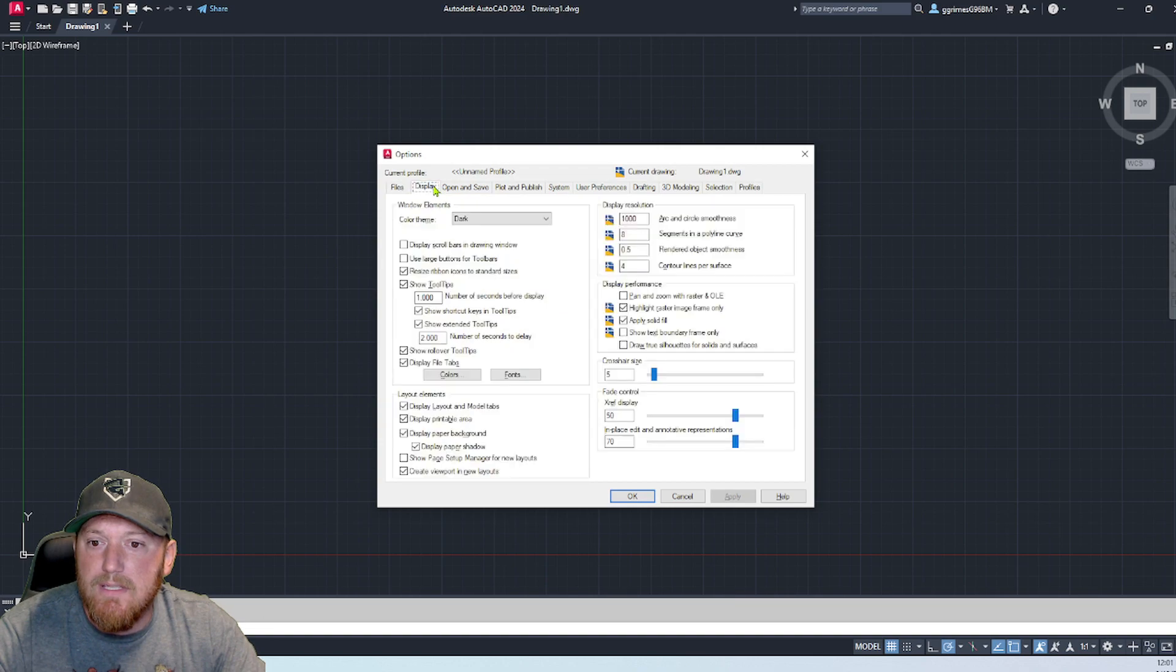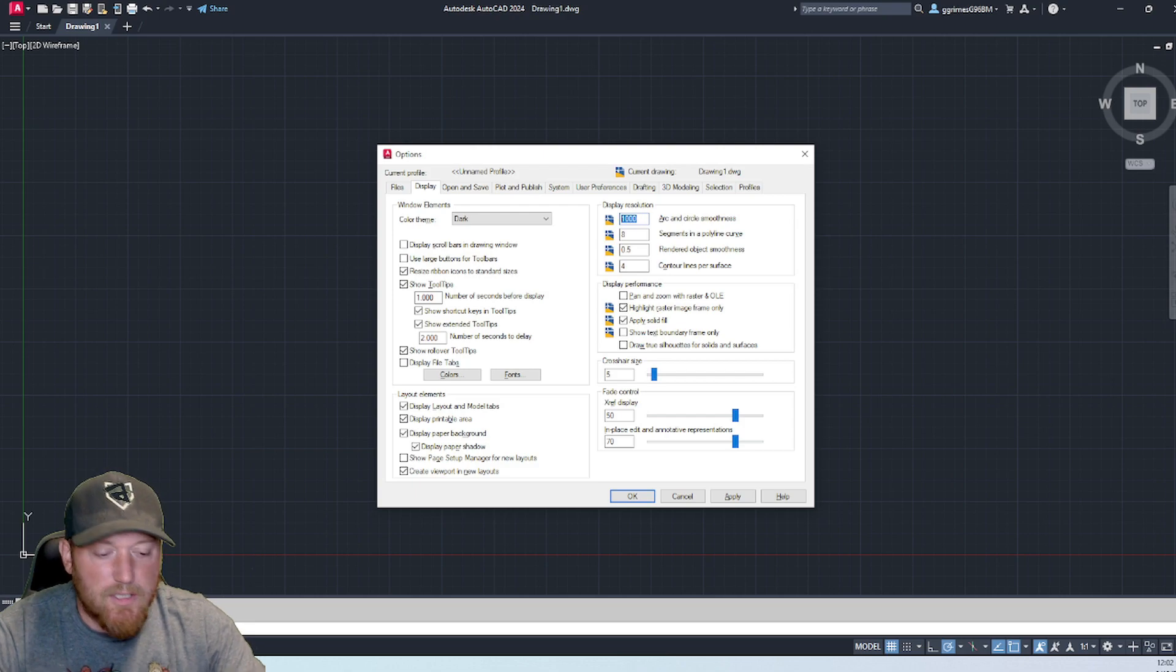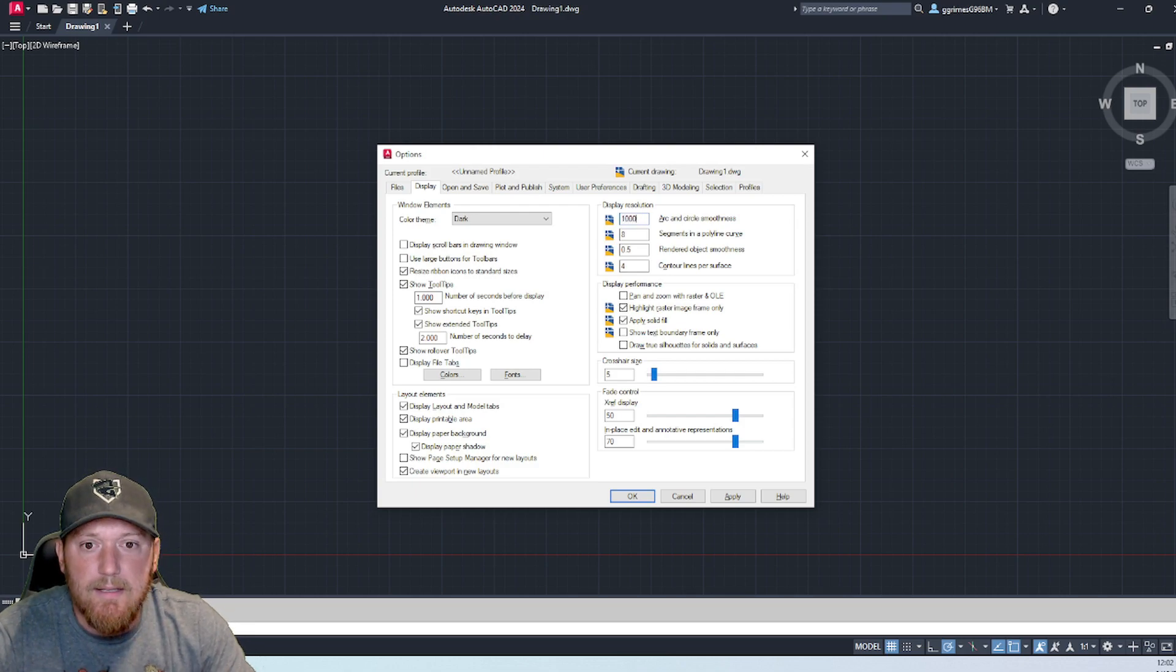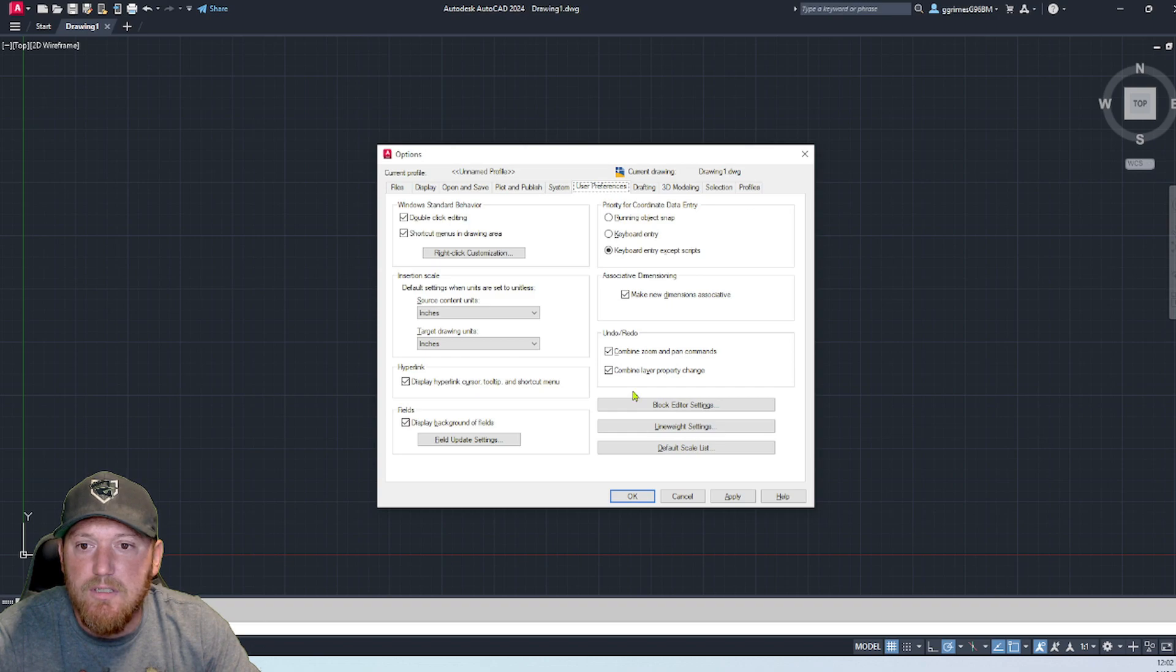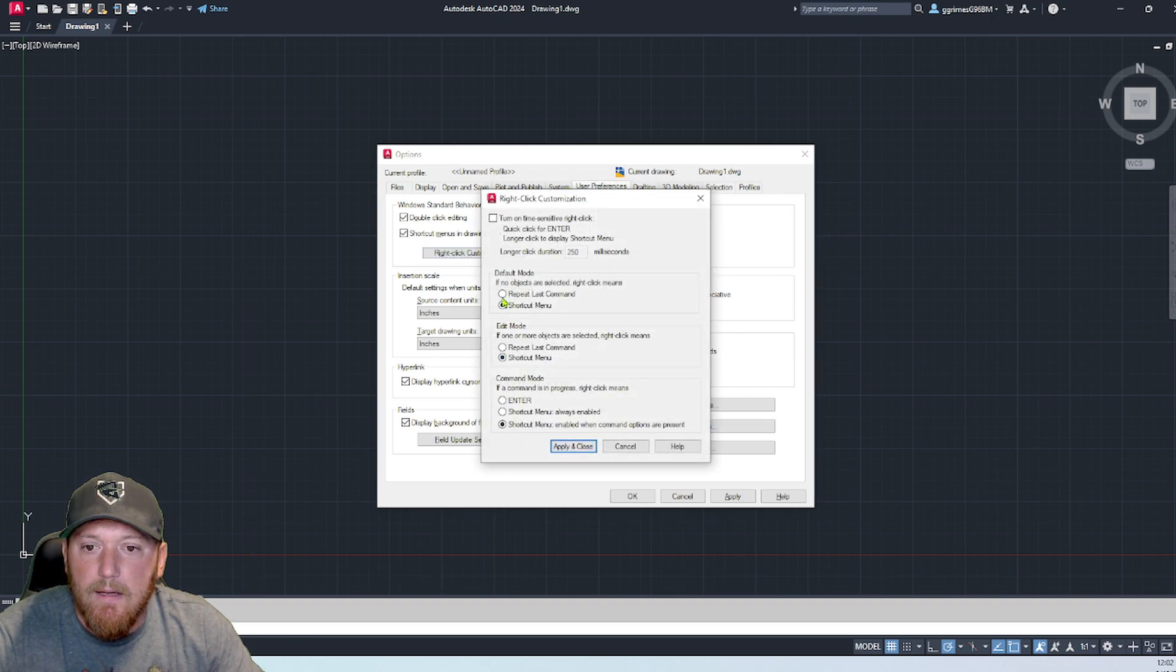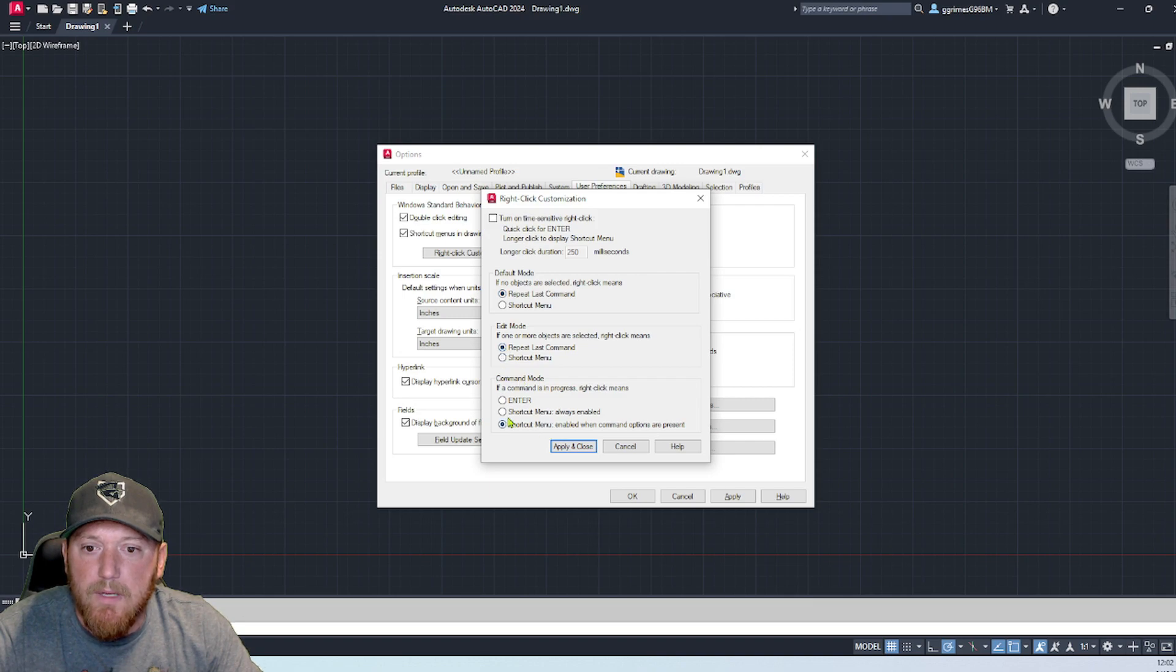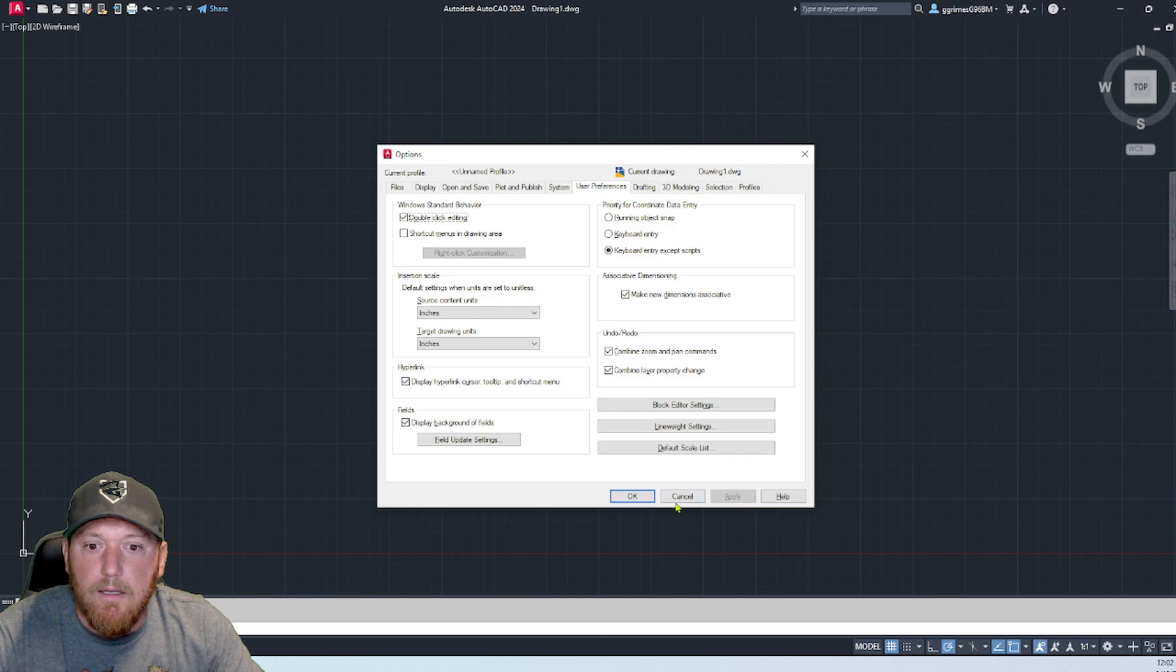We can go into options. Type in 'options,' go to display. We're going to change our arcs to 10,000. These are all just preferences. Change my right-click customization here. We're going to repeat last command, repeat last command, enter, apply, and close.